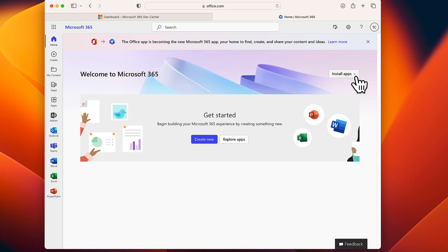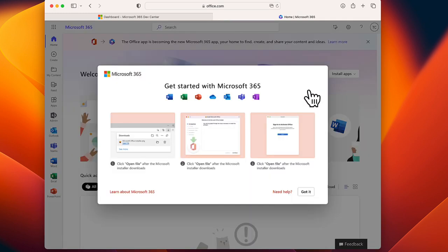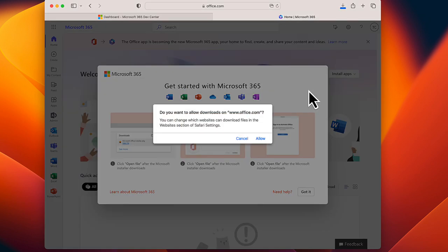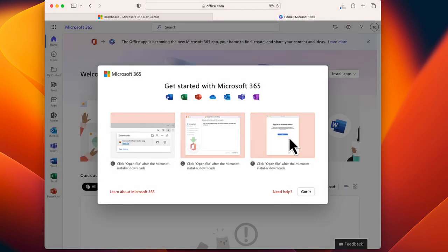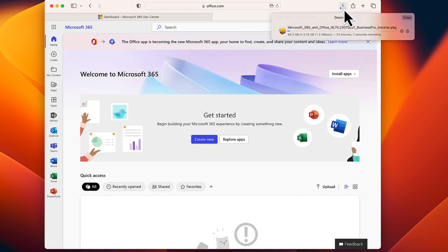Here, click on Install Apps, click Microsoft 365 Apps, click Allow. It will start downloading the Microsoft 365 installer package.